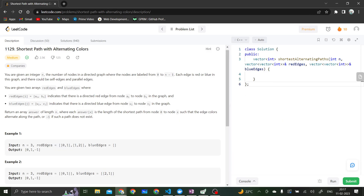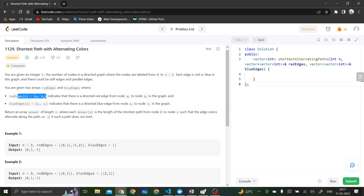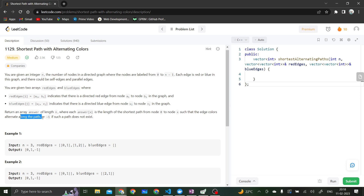Hi everyone, let's solve today's daily challenge that is shortest path with alternating colors. In this question, we are given an integer n, the number of nodes in a directed graph where nodes are labeled from 0 to n-1, and each edge is red or blue. There could be self edges or parallel edges. We are given two arrays, red edges and blue edges, where red edges ai, bi indicates a red edge between a and b, and blue edges defines a blue edge between u and b. We have to return an array answer of length n where each answer x is the length of the shortest path from node 0 to node x such that edge colors alternate along the path, or minus 1 if no such path exists.